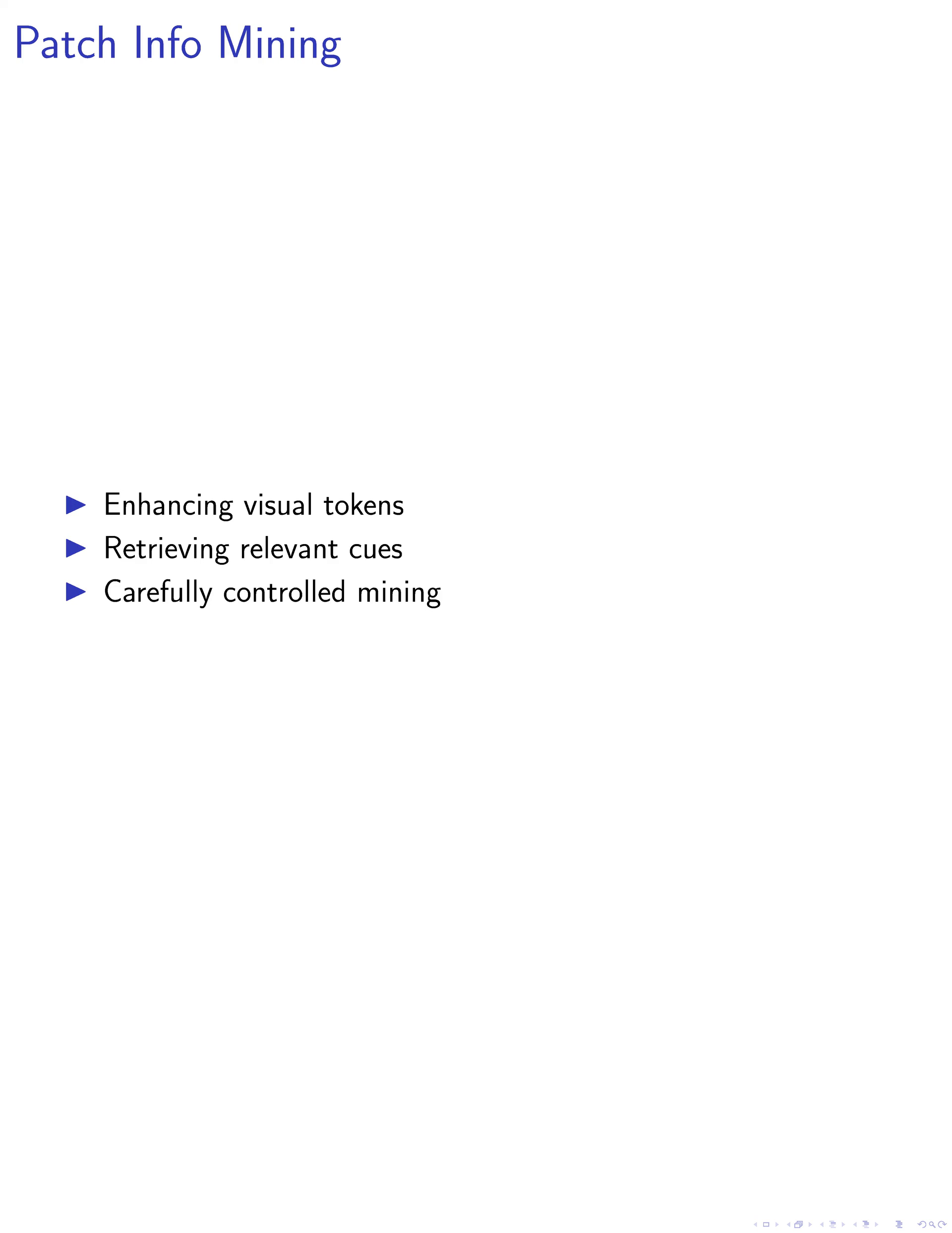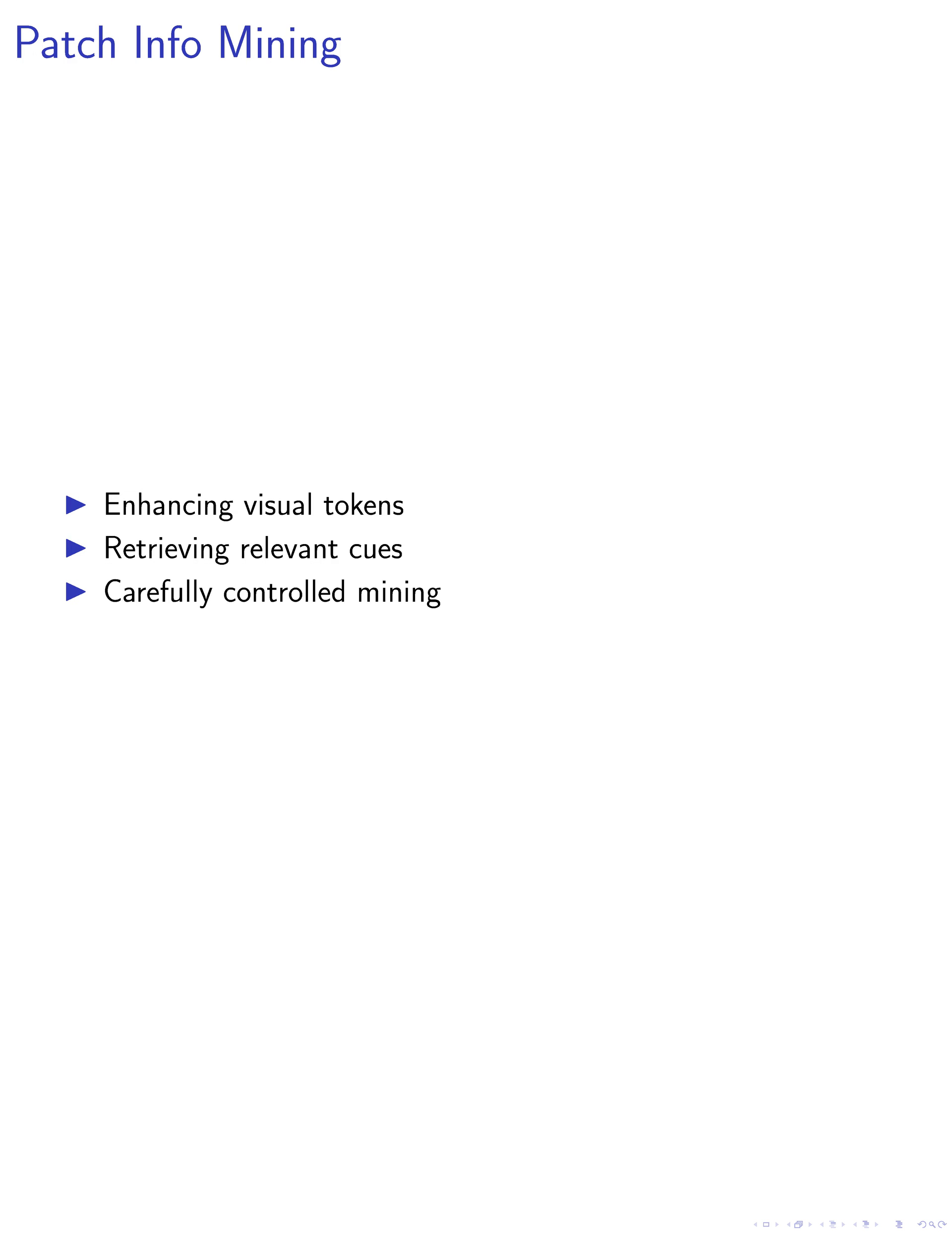Moving on to step 2, patch info mining plays a crucial role in enhancing visual tokens for subsequent processing. By utilizing the low-resolution visual embedding as a query to retrieve relevant visual cues from high-resolution candidates, we synthesize enhanced visual tokens that contribute to the overall image generation process. This mining process is carefully controlled to maintain efficiency and ensure that each query is confined to its corresponding sub-region in the high-resolution feature map.